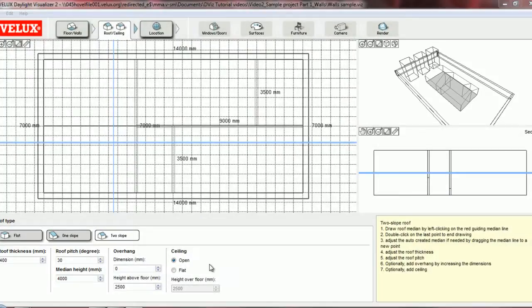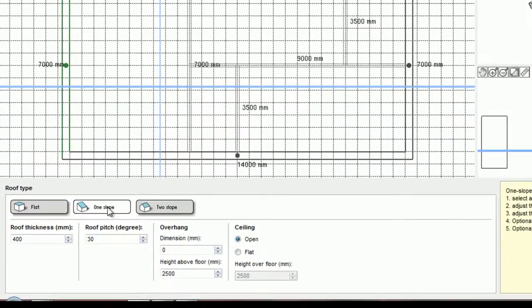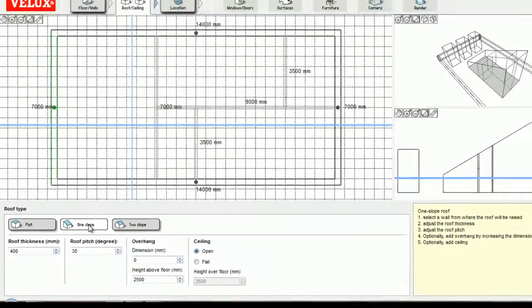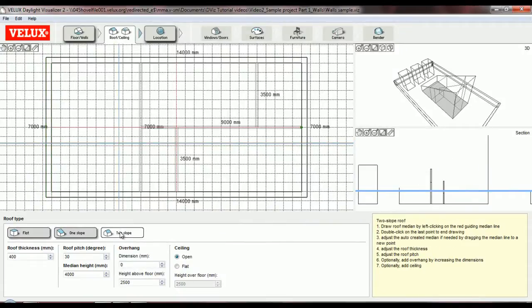Once you've placed the median line, there's no way to change it. So if for some reason you wish to have a different median, then I suggest you go back to one other roof type and then return to the two slope roof, where you'll get to start over.